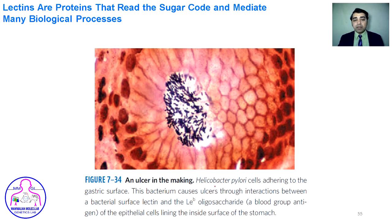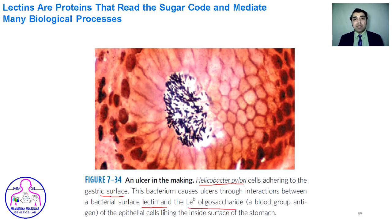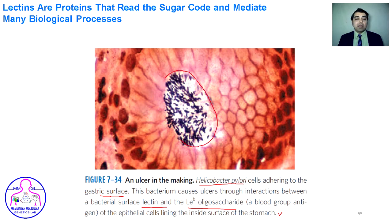Helicobacter pylori adheres to the gastric surface of the stomach. This bacterium has a specific lectin on its surface that binds to the Lewis-A-B oligosaccharides present on the epithelial cell lining inside the surface of the stomach, mediating the growth of H. pylori.